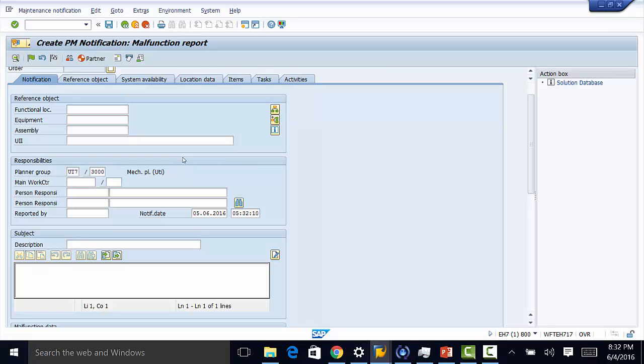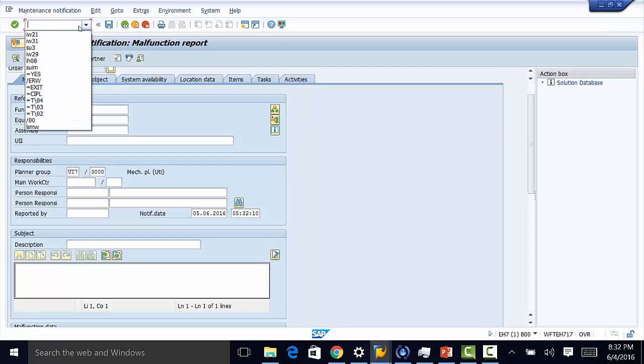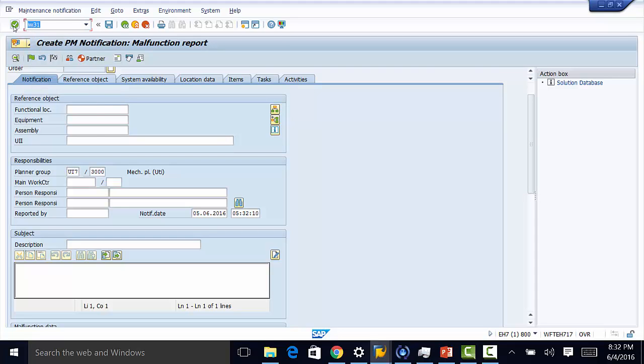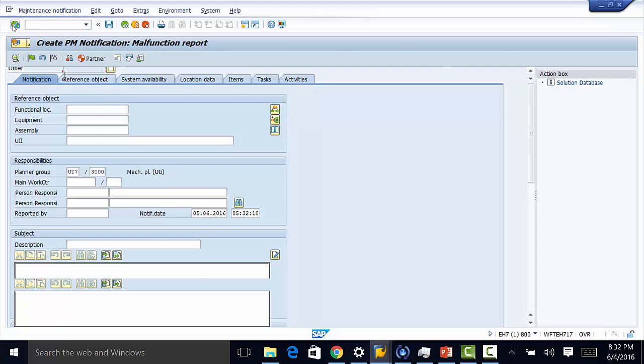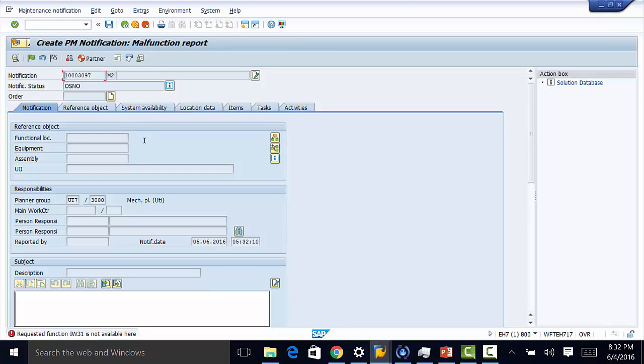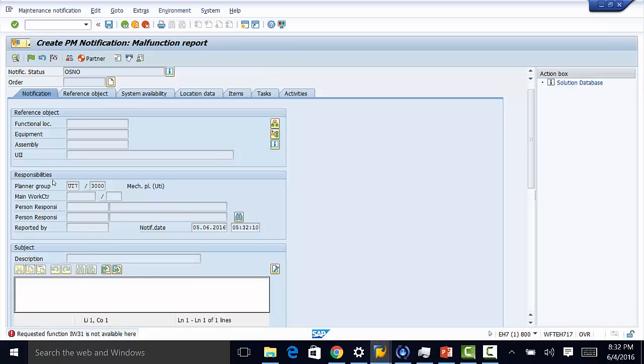So that is how you set maintenance specific user parameters. You can do the same to the transaction code for work order. That is planner group there. And any other default value that we set will appear here. Thanks for watching and see you in the next video.